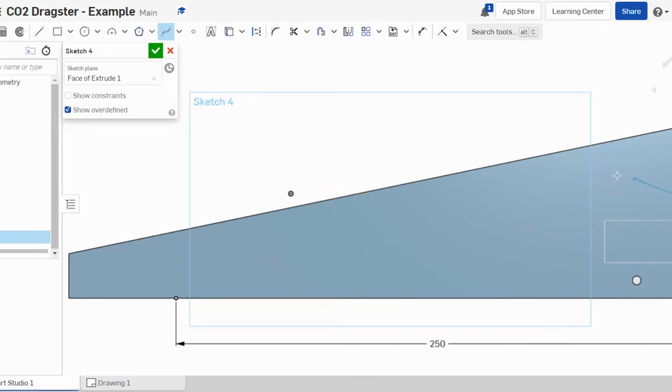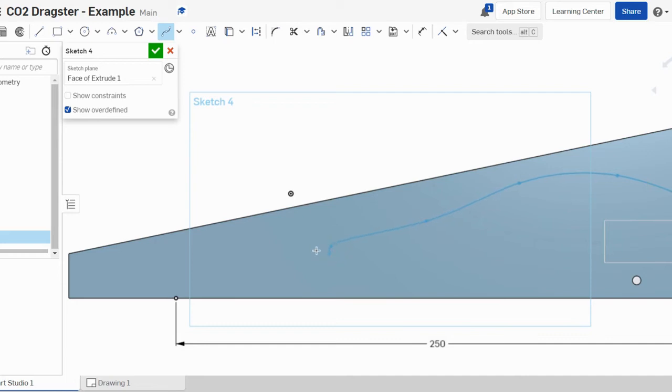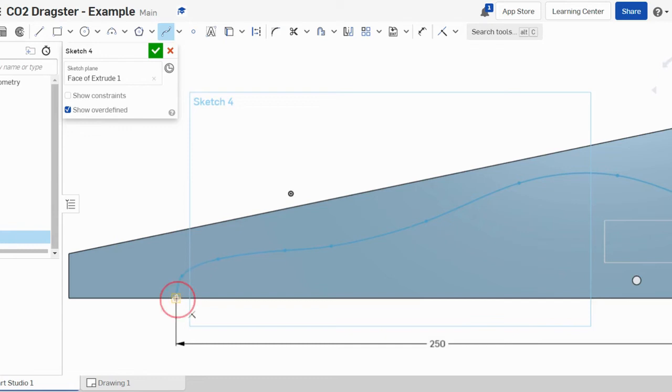start to create the shape of your car, getting it to curve where you want. I'm going to finish it here. When we get to the end, we double-click or hit escape, and you'll see the shape of our car. Now if I want to make any adjustments to those points or